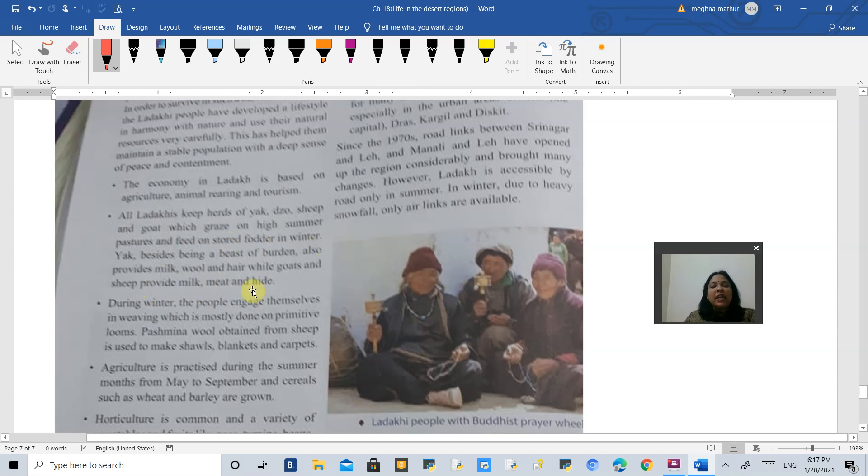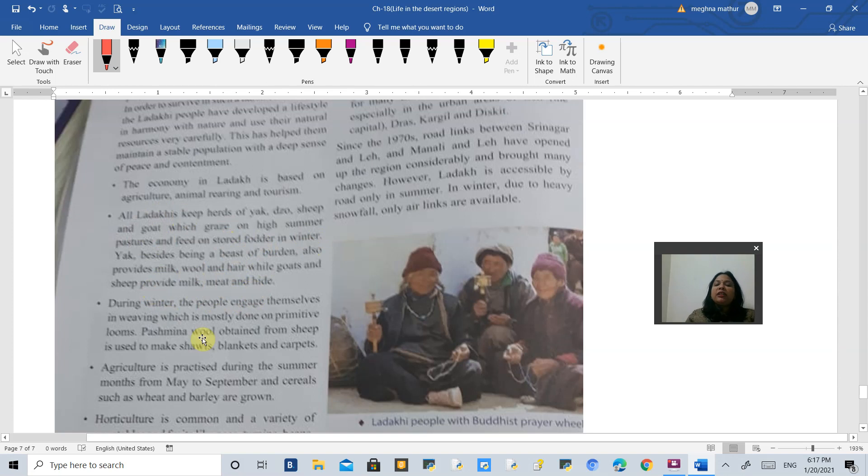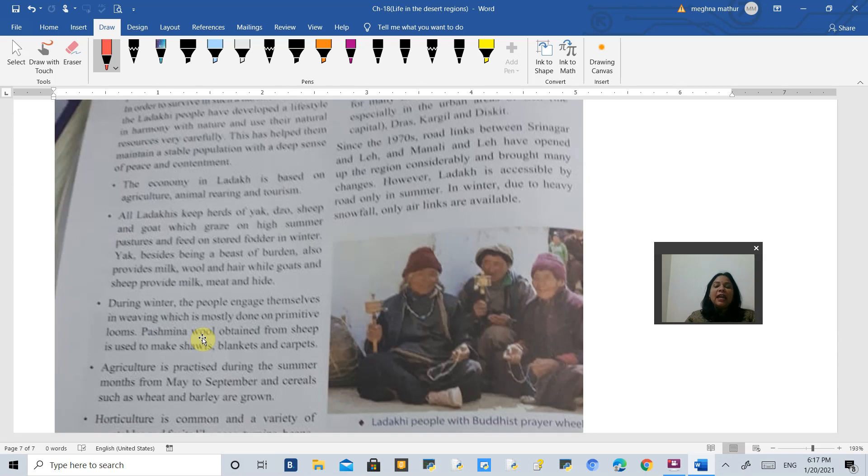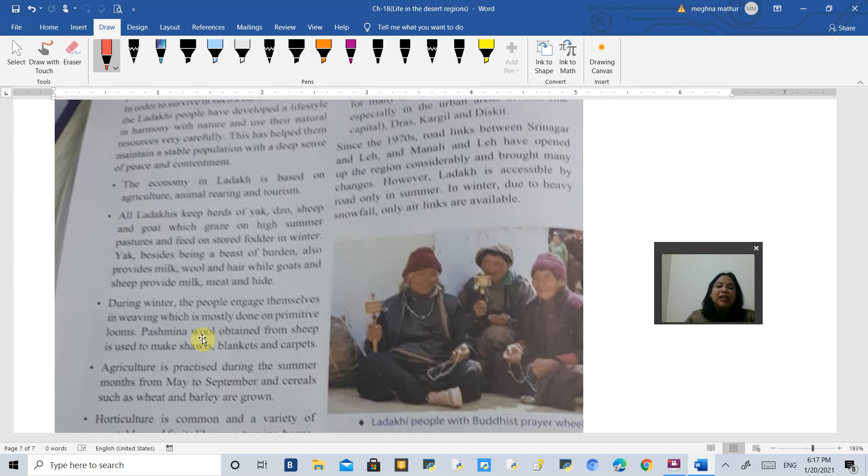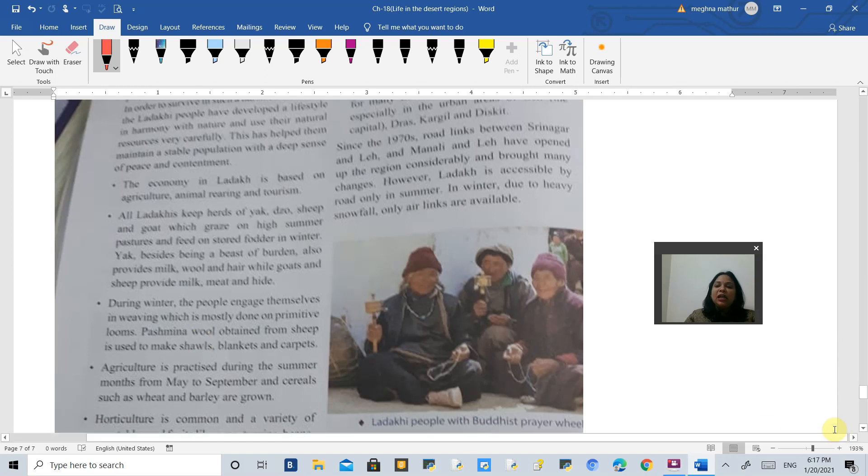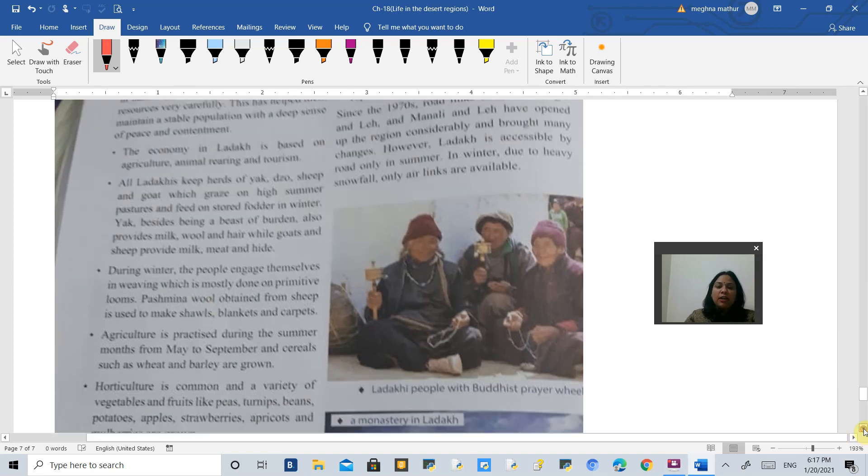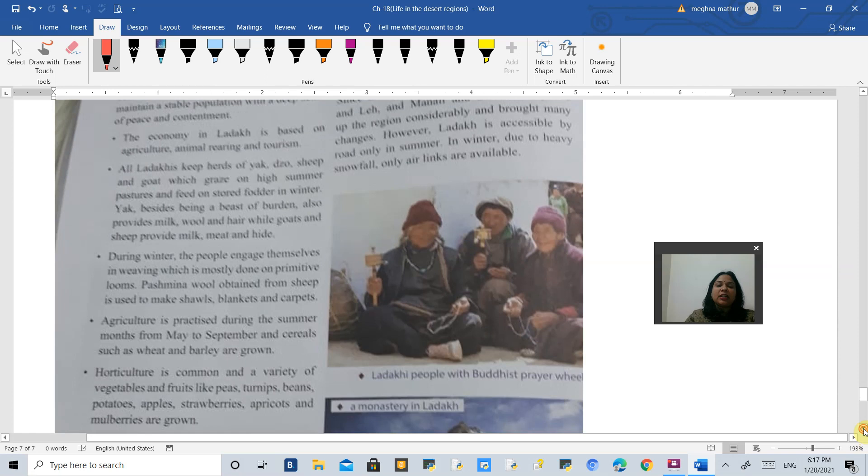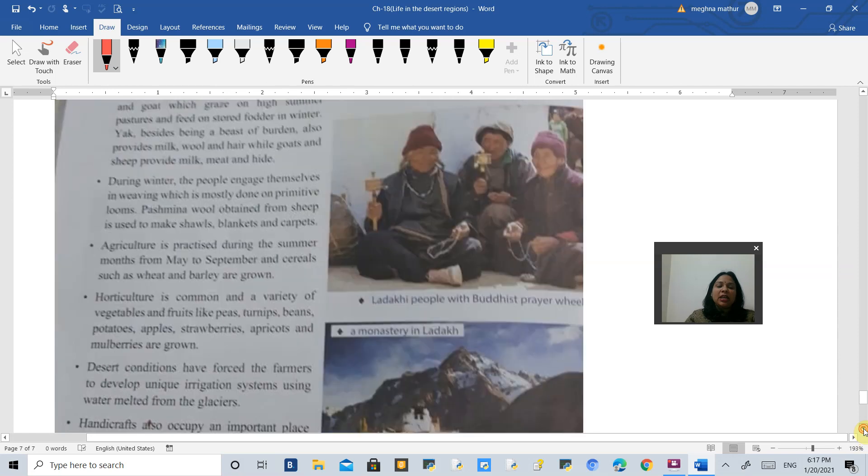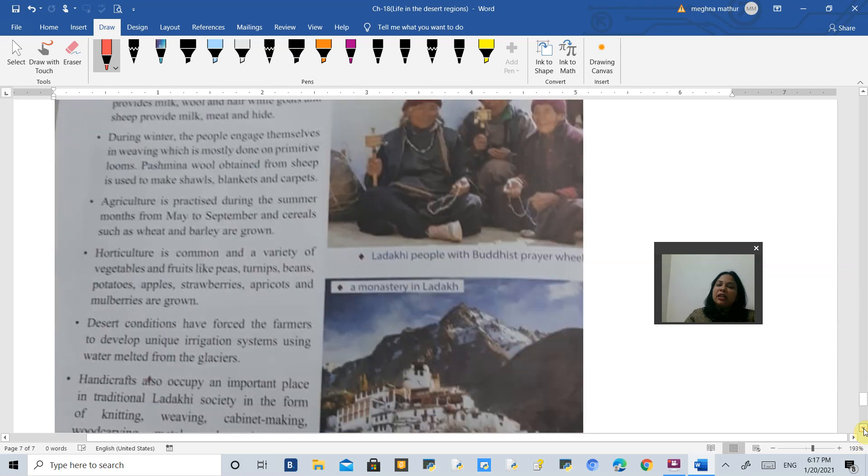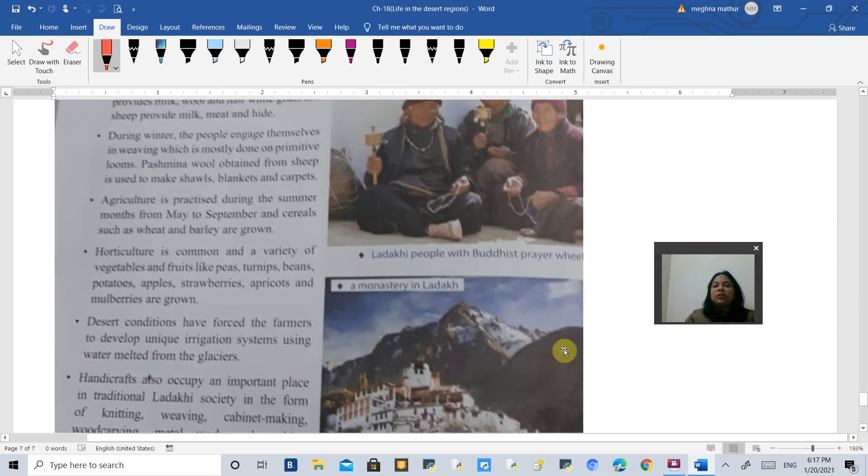During winters, when people cannot go out, they do most of the weaving work in their homes. The Pashmina wool is very famous, and the handicraft of Tibet is also very famous. That is why a lot of tourists come and shop here for handicrafts.